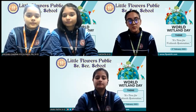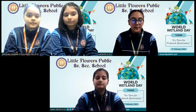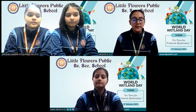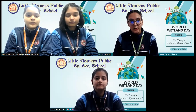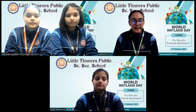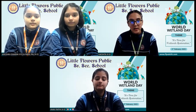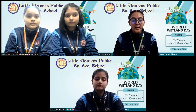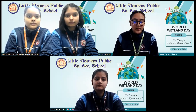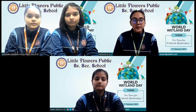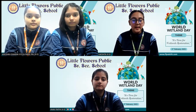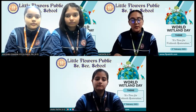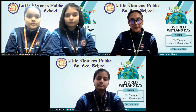Hello everyone, we the students of Retail Flowers Senior Secondary School are here to present the webinar on wetlands. Myself Rakshita, and here I am with my friends Anbi, Anushka and Parun. Do you know what are wetlands? If you don't, then you might get to understand it here with me and my friends. With a brief intro, let's start our presentation.